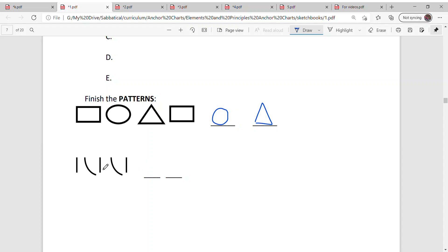And how about this one? Straight line, curve, straight line, curve, straight line, curve, curve, straight line.